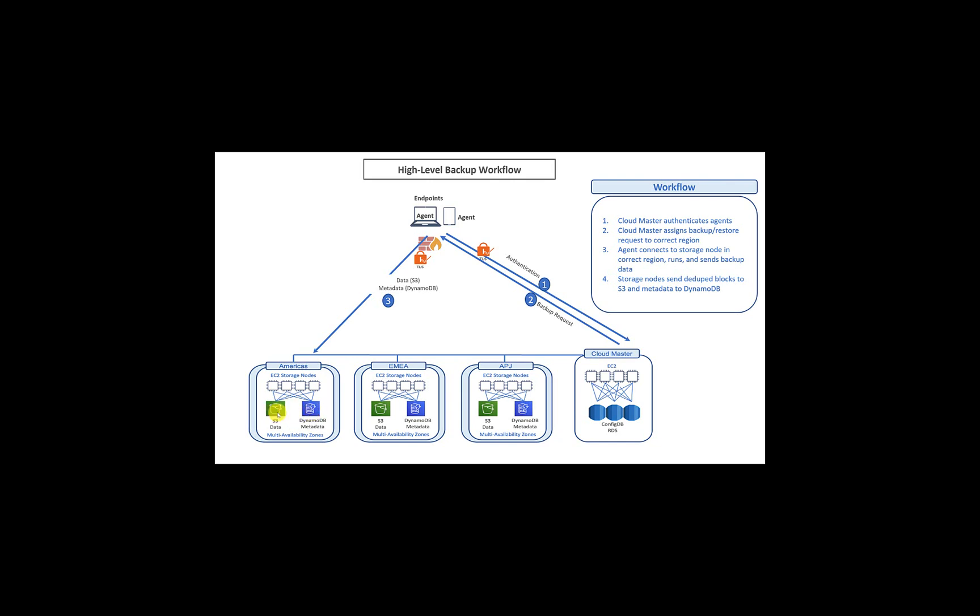The S3, as we all know, is infinitely scalable. So there are no more those challenges of running out of capacity. You can backup as much as you want on S3. And finally, by the nature of S3, the data which lands on S3 is actually replicated across three availability zones within that same region, giving you that high availability of your backup data. Now, that's a high-level overview of the backup workflow.